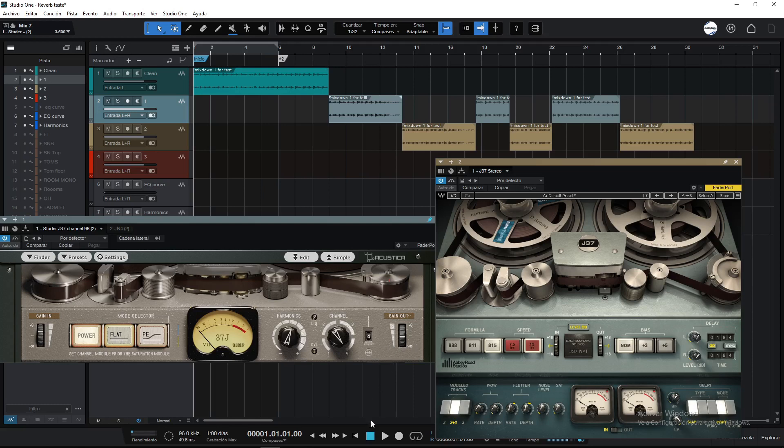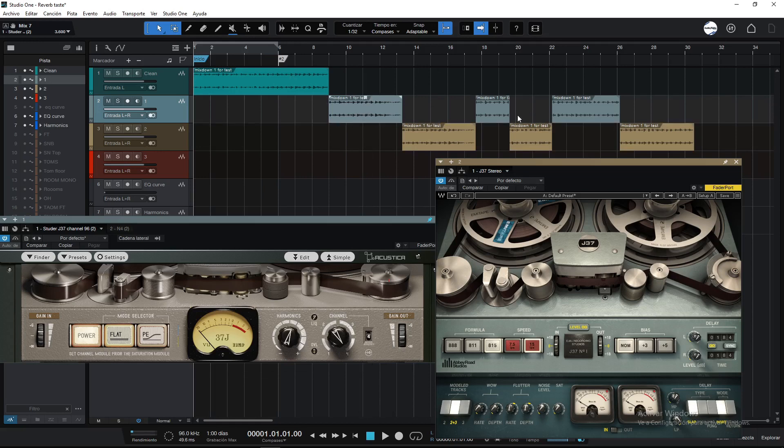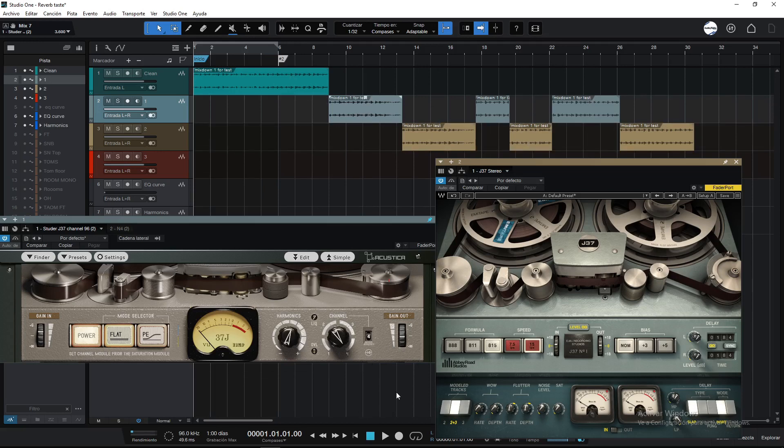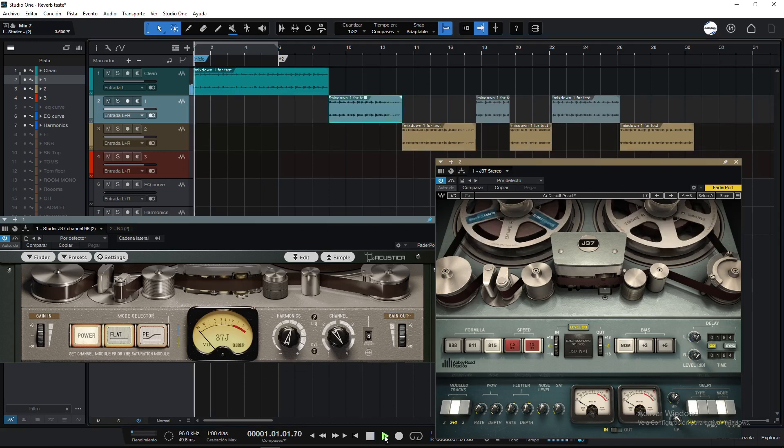Okay, now let's go with the full mix test. First clean, and after I'm going to make this way, so you will hear the A/B.